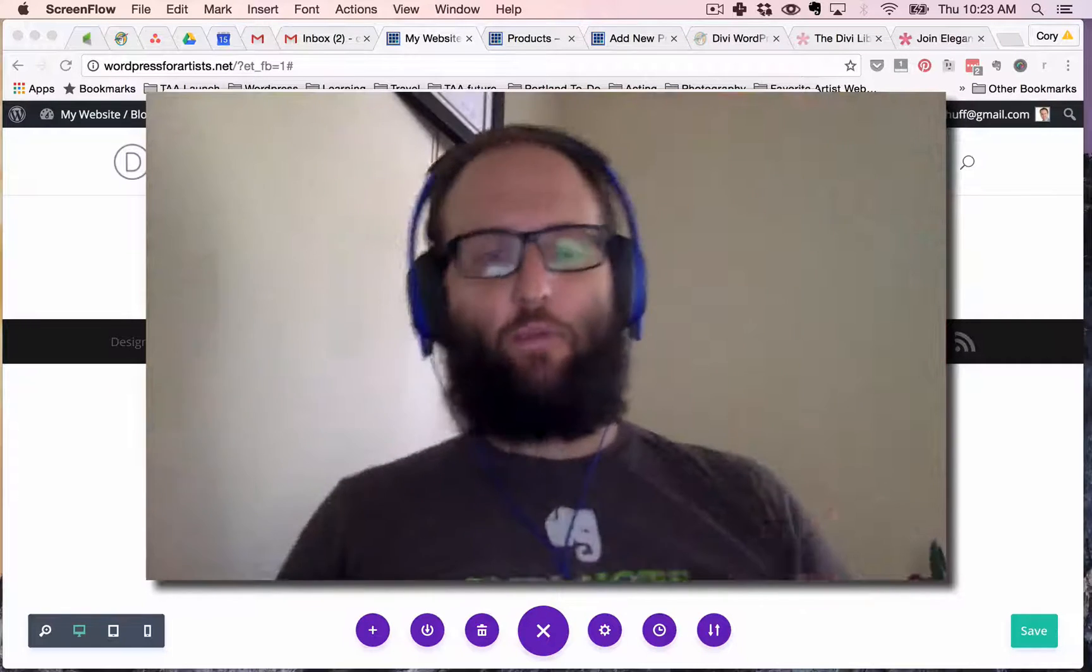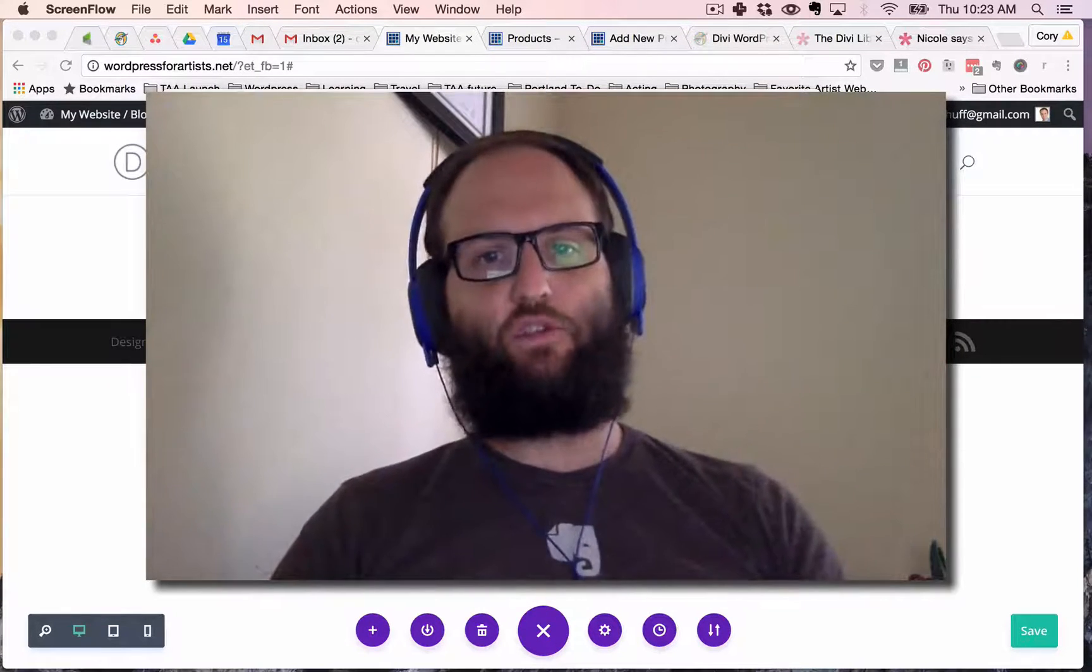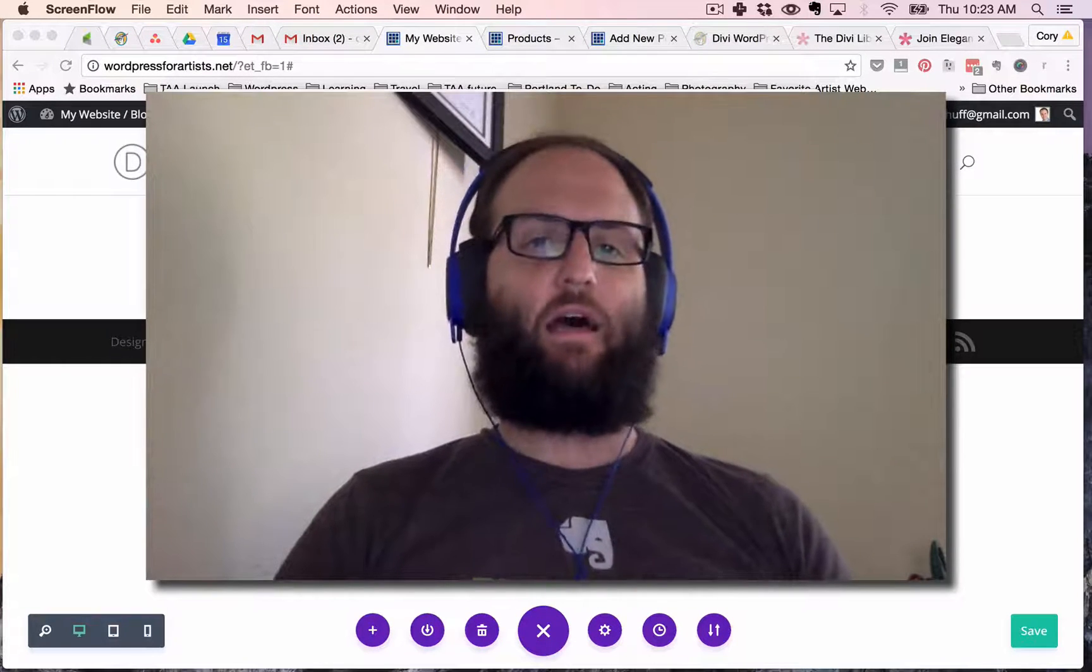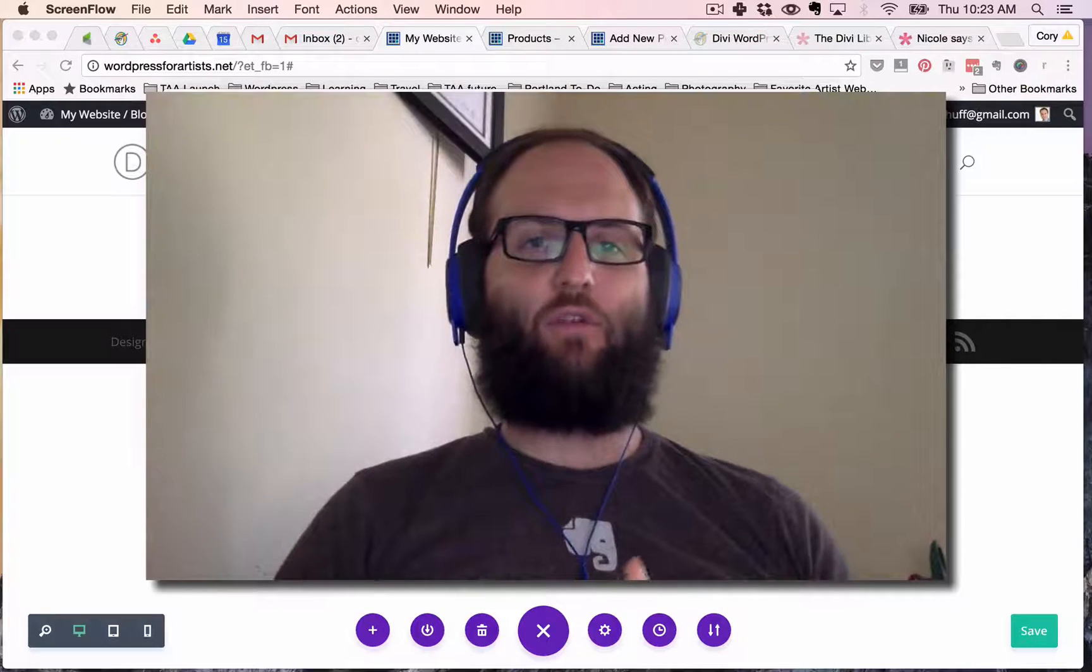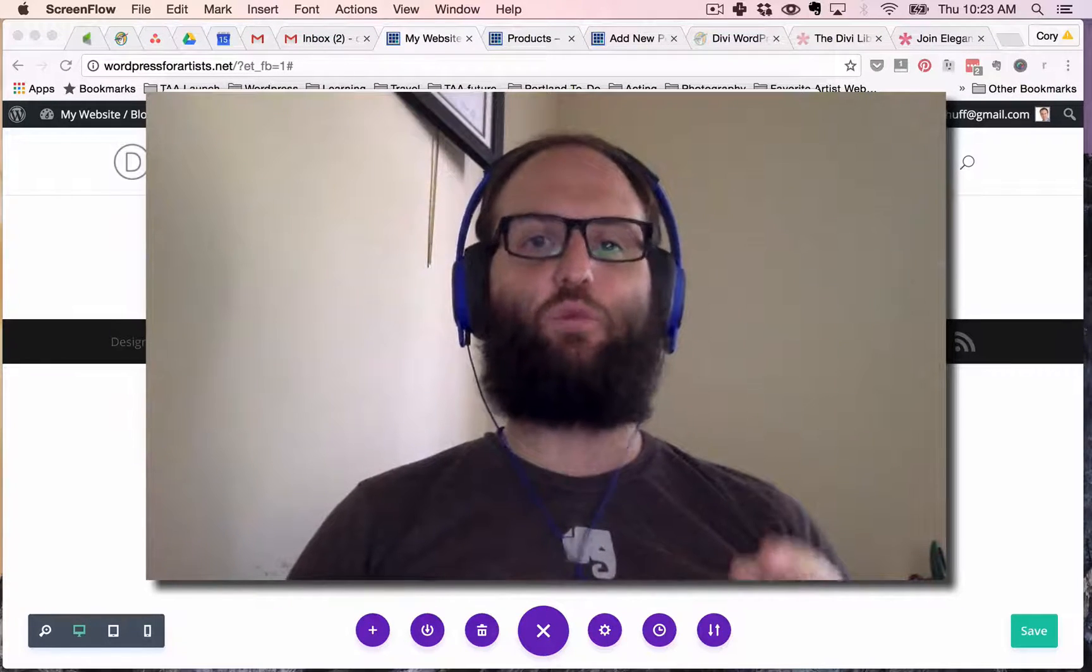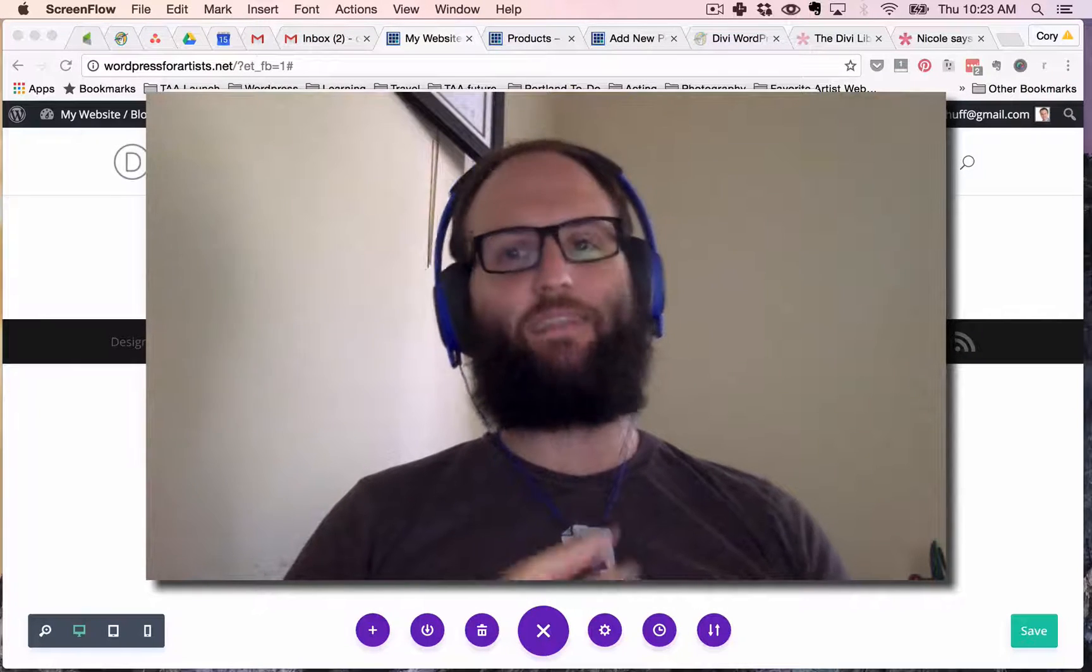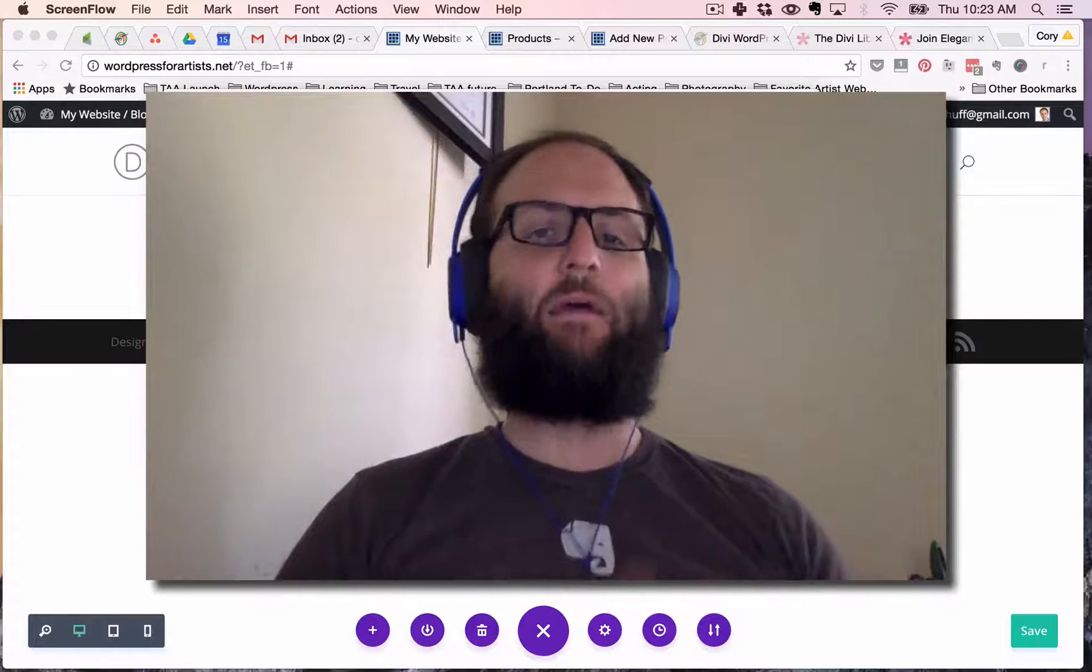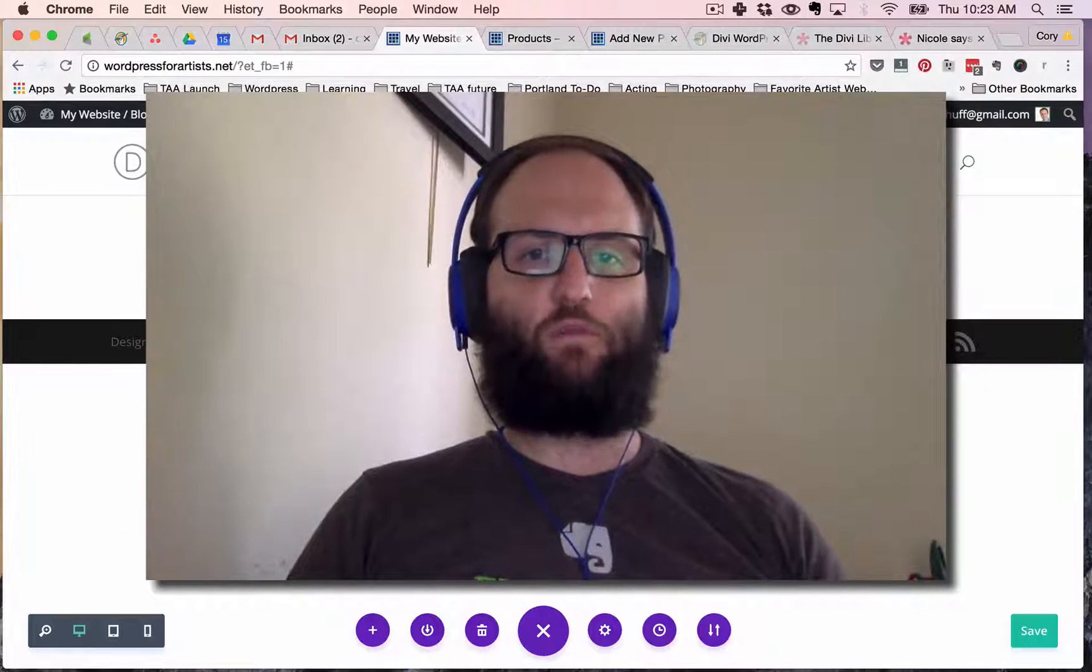Hey there it's Cory from The Abundant Artist and today I just want to take a few minutes to talk to you about the Divi 3.0 release. Divi is a WordPress theme and the new release, the 3.0 release, is a complete visual builder. It is awesome and it's a complete revolution in the way that WordPress websites are made. I just want to take you through a quick view of how this works.